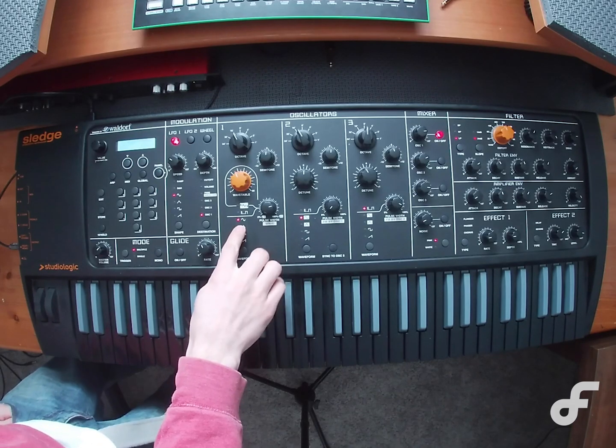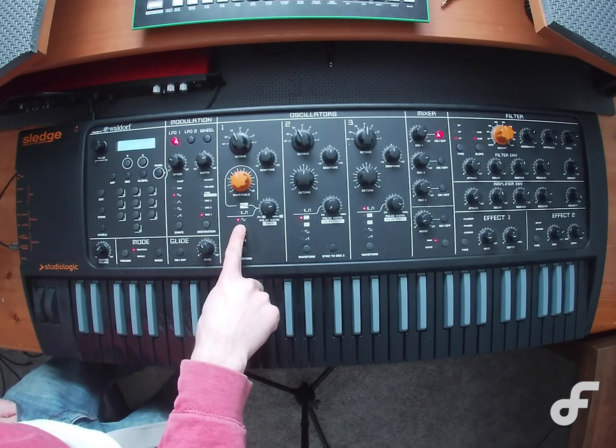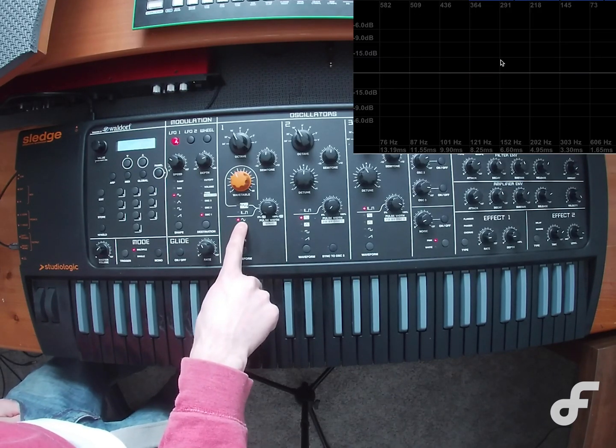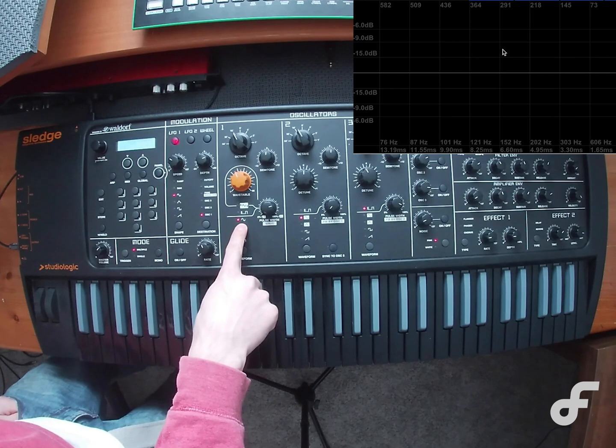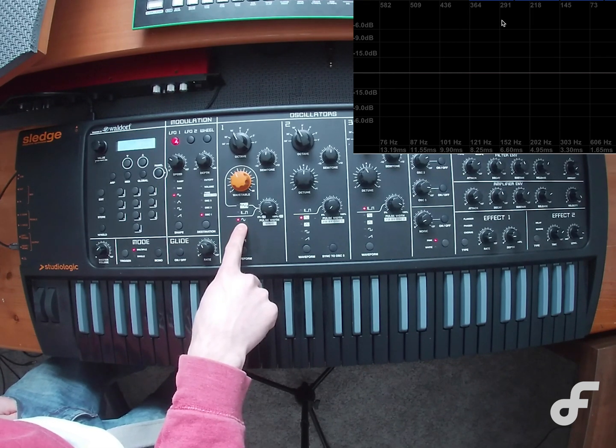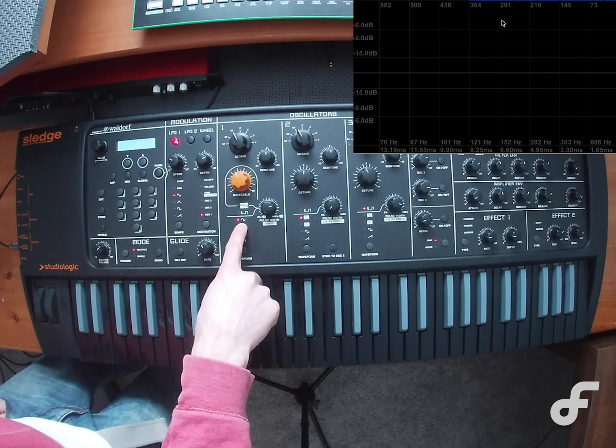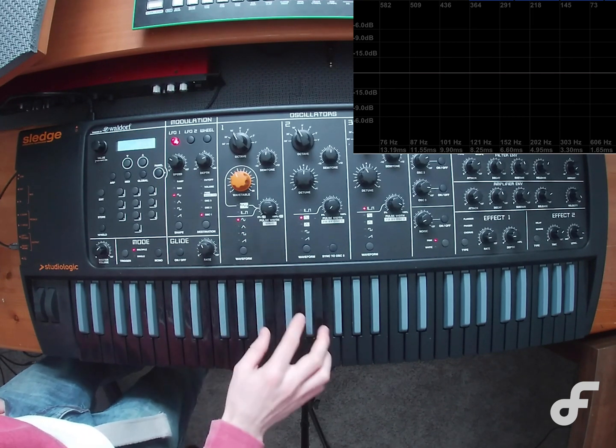Now there are many, many different wave shapes, but in this video I just want to explain a couple of the basic ones and explain how they sound for you. So the first wave shape I want to explain is a sine wave, and it looks and sounds like this.